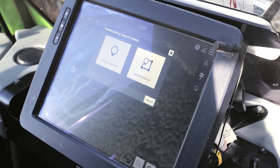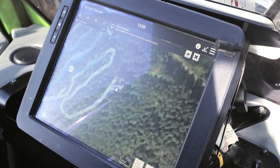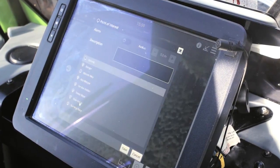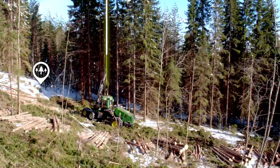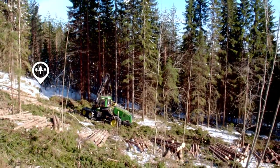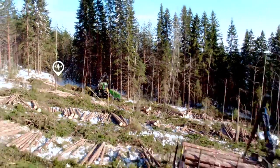Harvester operators have really embraced the system. They have noticed that it is useful in forwarder work and in the onward transportation of logs. Harvester operators can also mark the map with turning areas and problem areas on logging routes. And you can trust these markings.